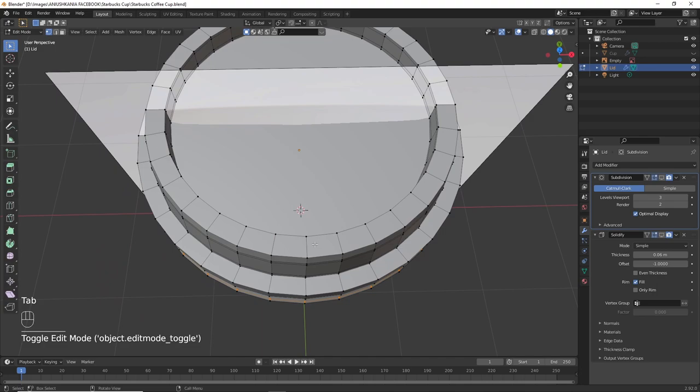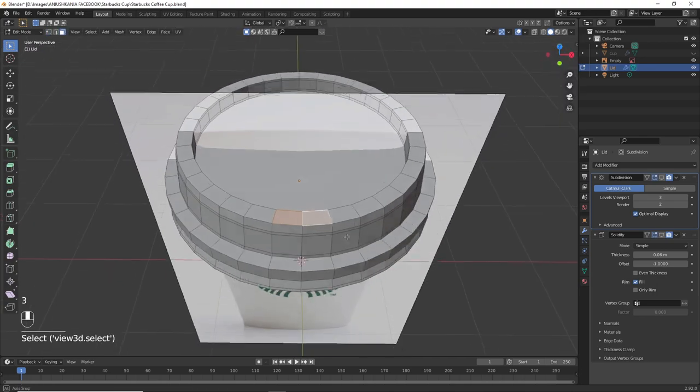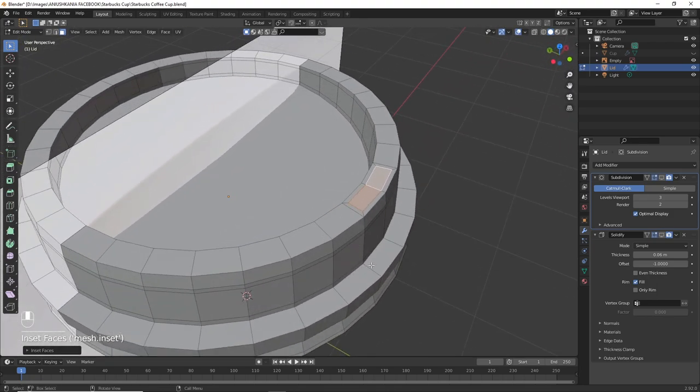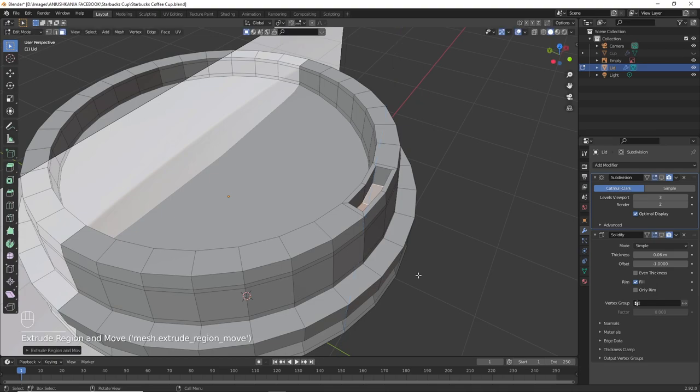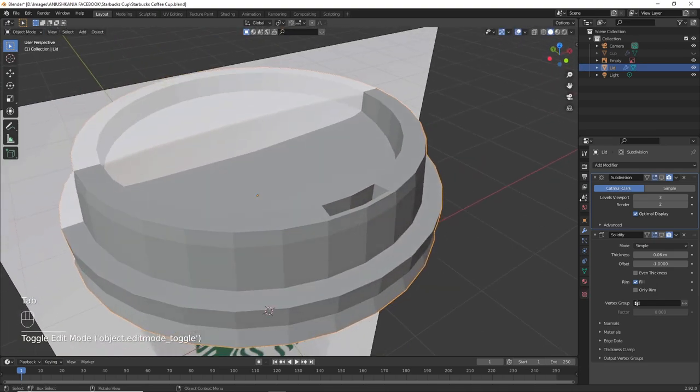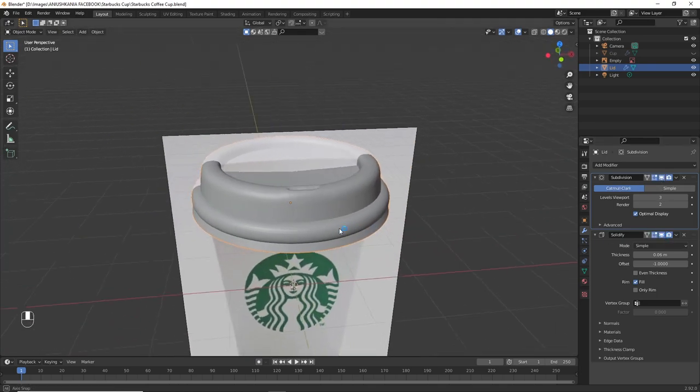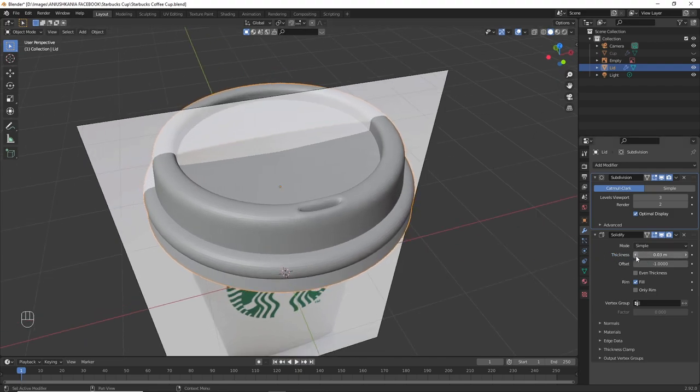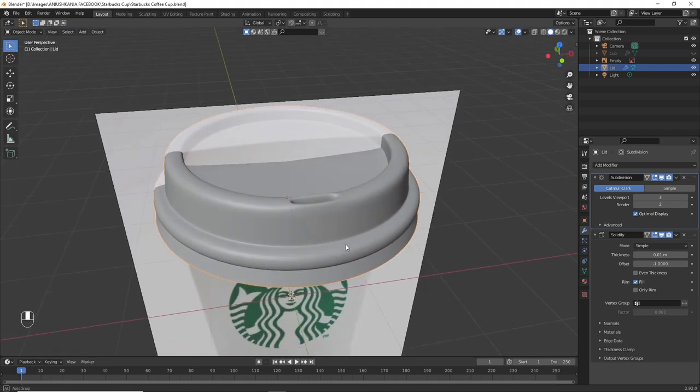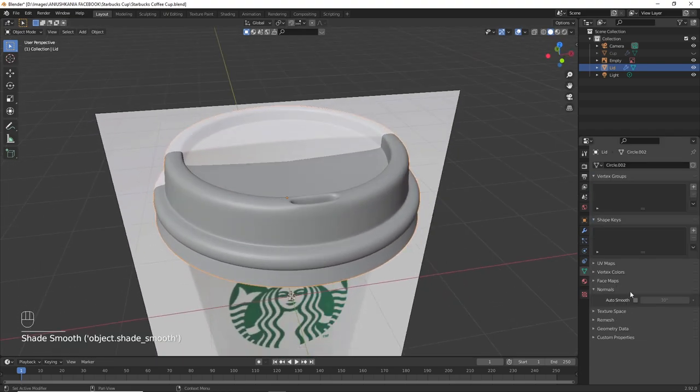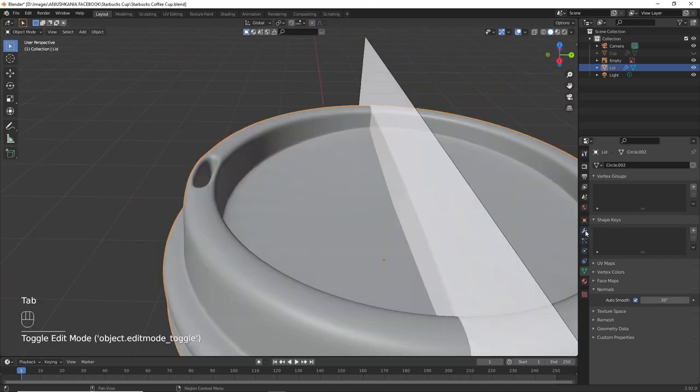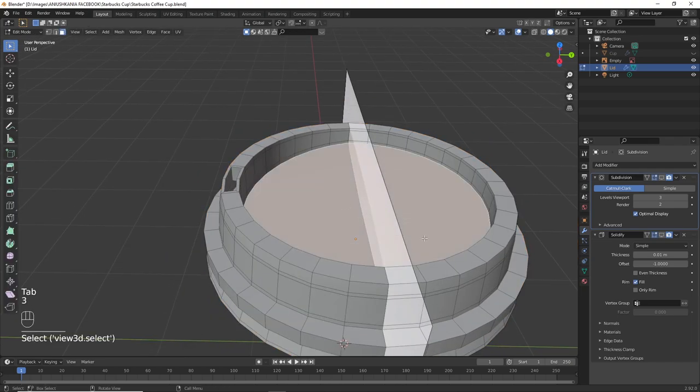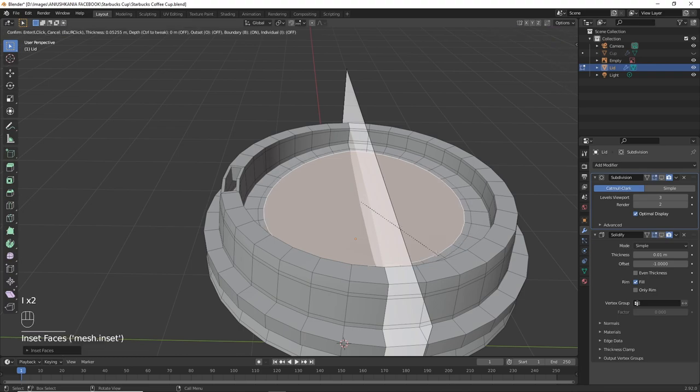Select the two faces on top of the lid. Press I to insert them to the center and press E to extrude them downwards. Press X to the lid and delete faces. Then we enable the modifiers and there we have it, the final lid of the Starbucks cup. Decrease or increase the thickness according to how you would like the lid to be. I'm also going to insert the top face a little bit more in order for it to have more polygons.